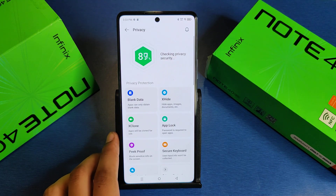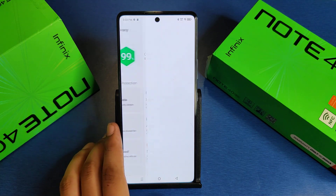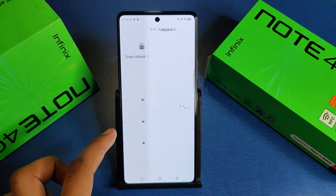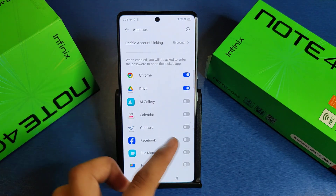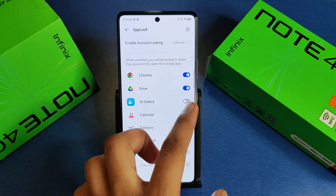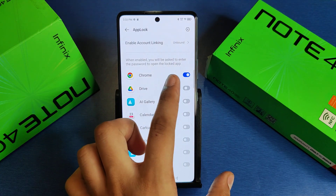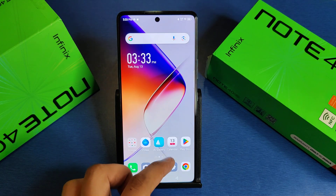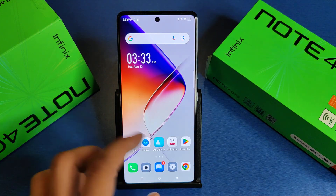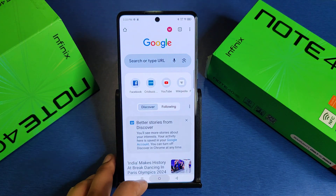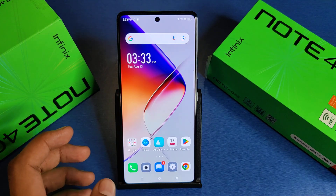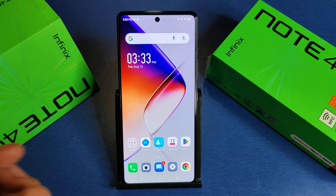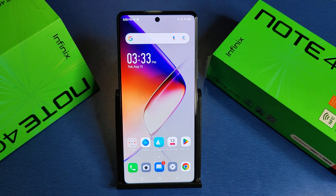First you have to open your Settings, then click on Privacy. Here it is — App Lock. First create an app lock, and here are the enabled apps. You have to disable it. Friends, you can see when you just open your app, it is not asking for any password or pin. This is how you can remove it.